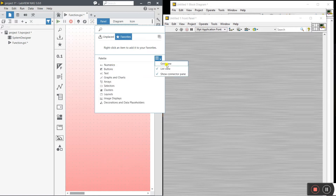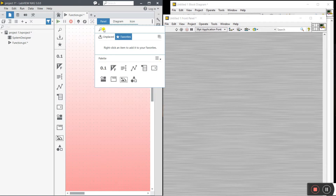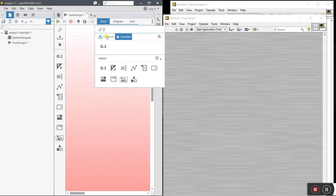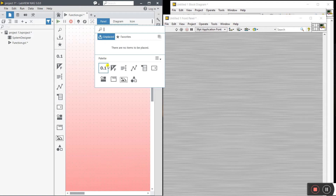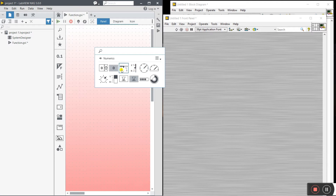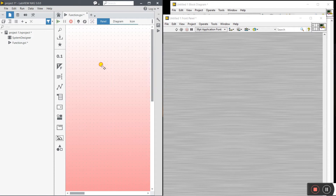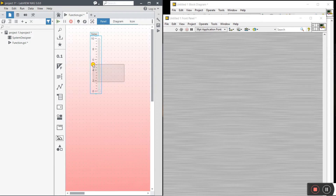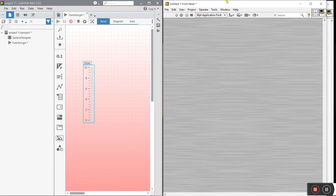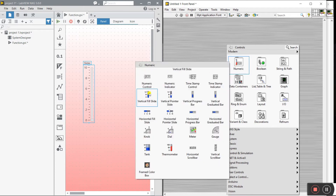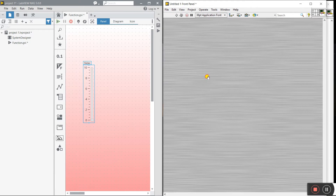In LabVIEW NXG, you can change the view to Grid style, and there is also a Search option. You can add components to Favorites by right-clicking and selecting Add to Favorite — for example, adding a numeric to your favorites. You can drag any component such as a horizontal or vertical slider directly onto the front panel. In LabVIEW 2020, right-click, choose Numeric, and click Vertical to place a vertical slider.